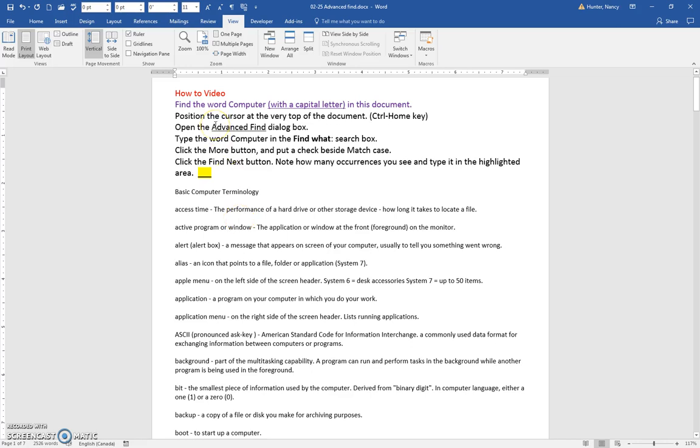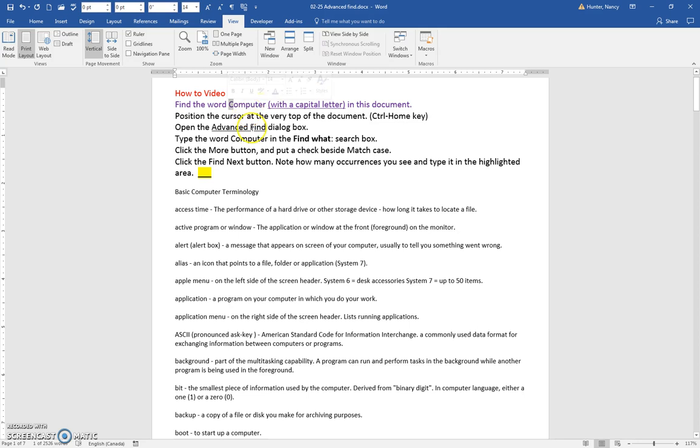All right, we're going to use the Advanced Find feature to find the word computer that has a capital C at the beginning.